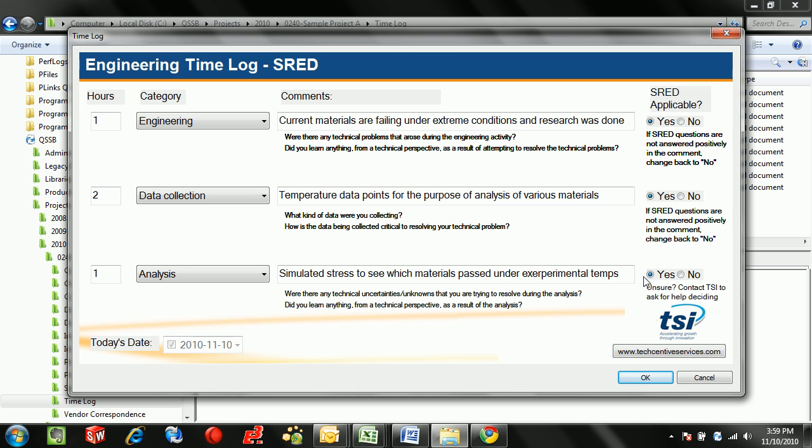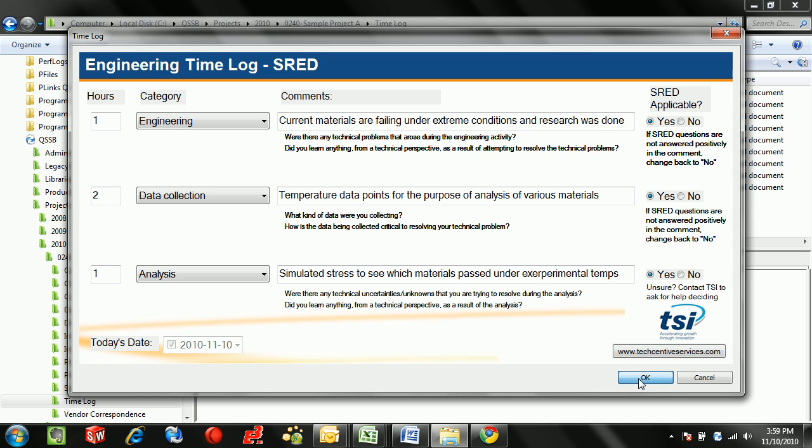I filled out the form with a few data points related to how engineering data collection and analysis was done to solve a problem related to temperature. I put them all to SRED applicable because all of them have some of these questions answered and of course there were some unknowns depending on what materials I selected.